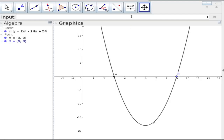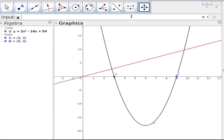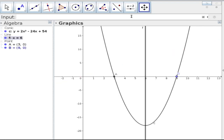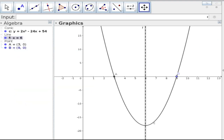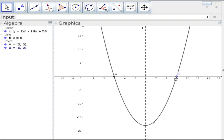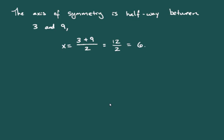Going back to GeoGebra and plotting the line x = 6, we make it dashed so it's easier to see. Sure enough, that vertical line runs right through the middle of the parabola — the axis of symmetry is at x = 6, with one x-intercept three units to the right and the other three units to the left.